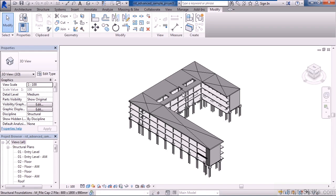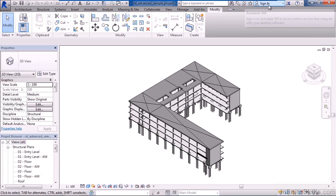Lastly, up in the upper right is our help menu. And also the ability to log in to Autodesk 360.